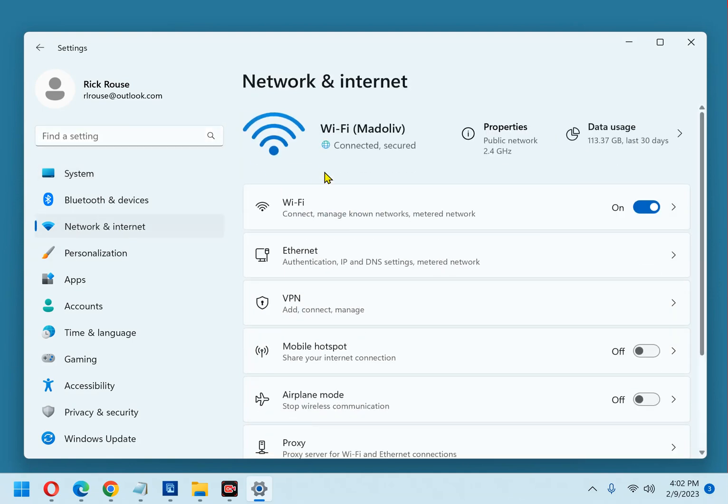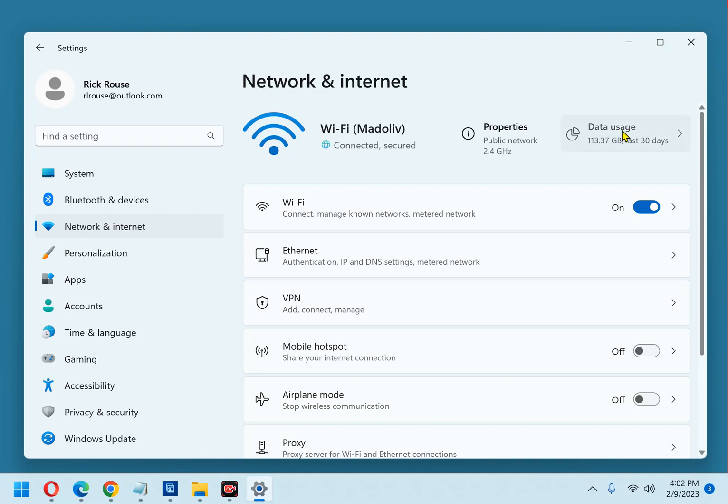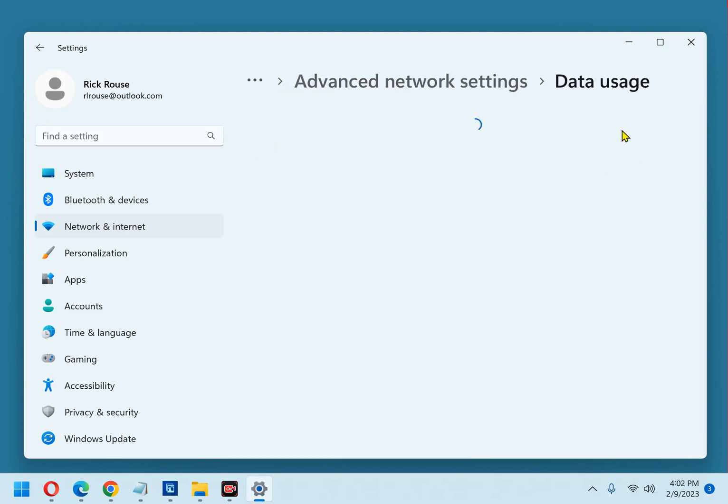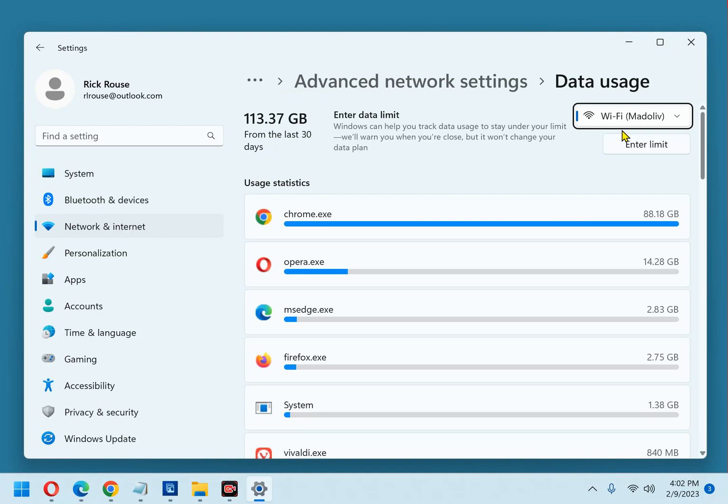In the right-hand pane, click Data Usage in the top right corner of the window. You should now see a list of all the programs and apps that have used internet data on your PC within the past 30 days.